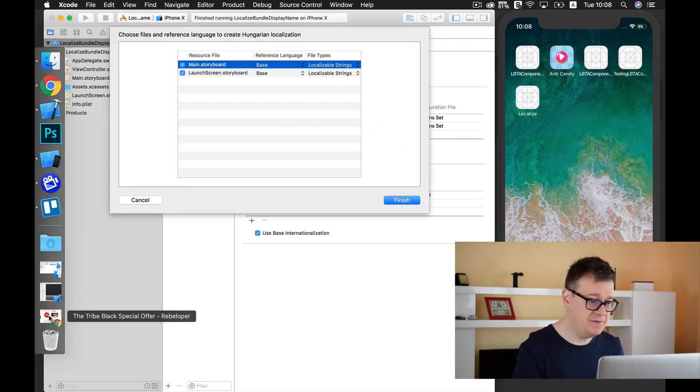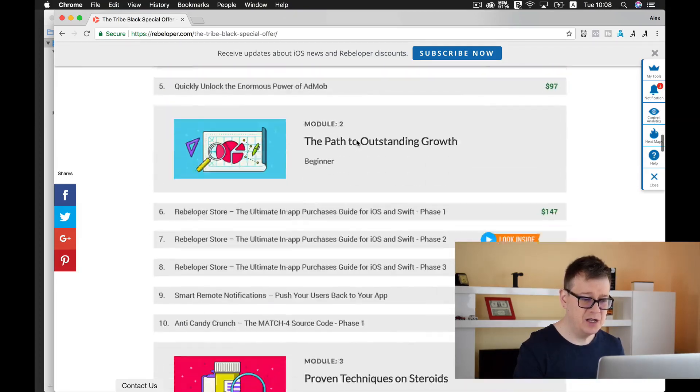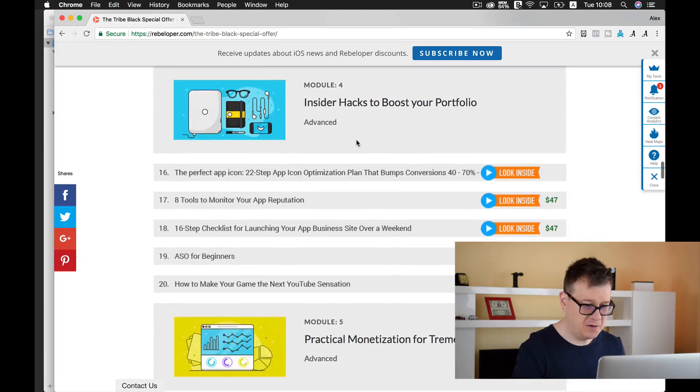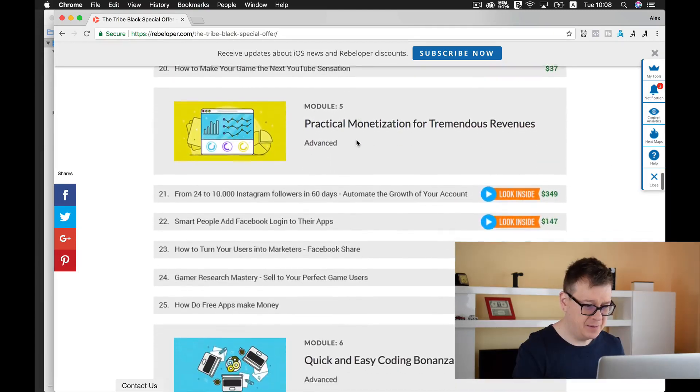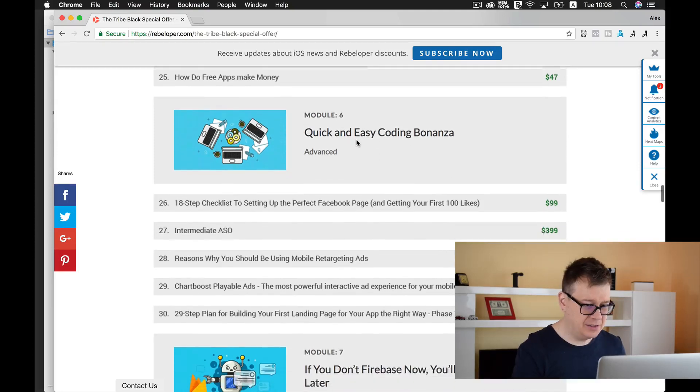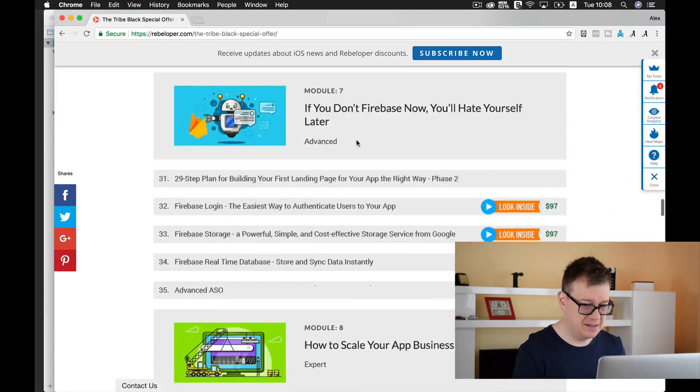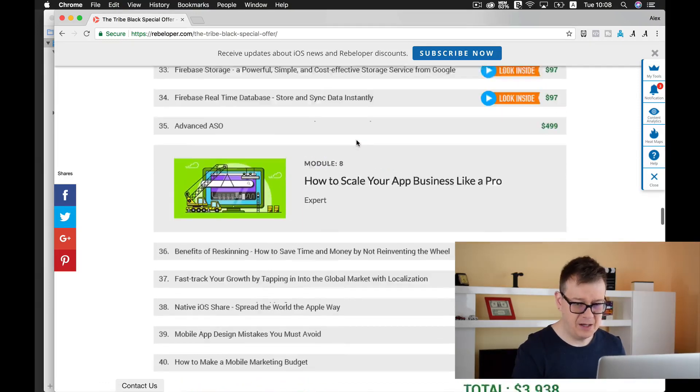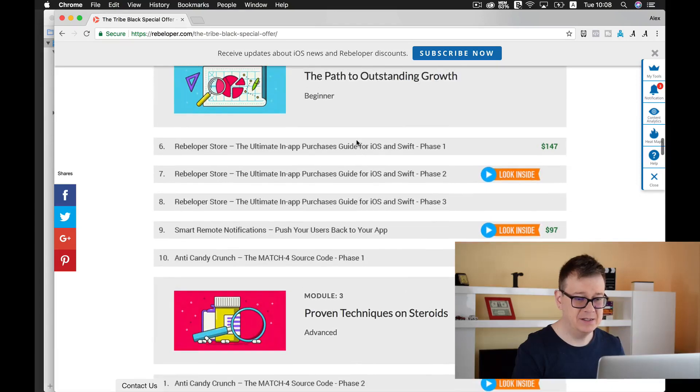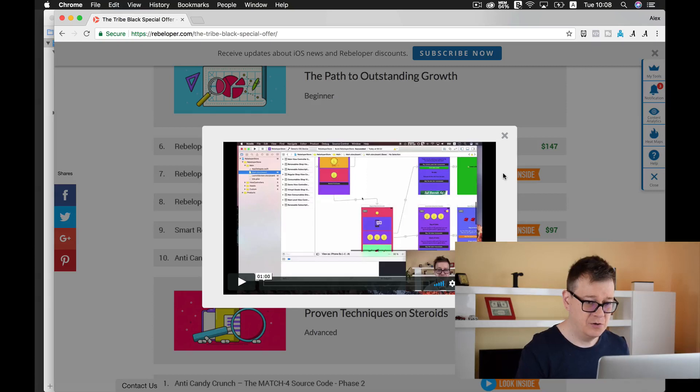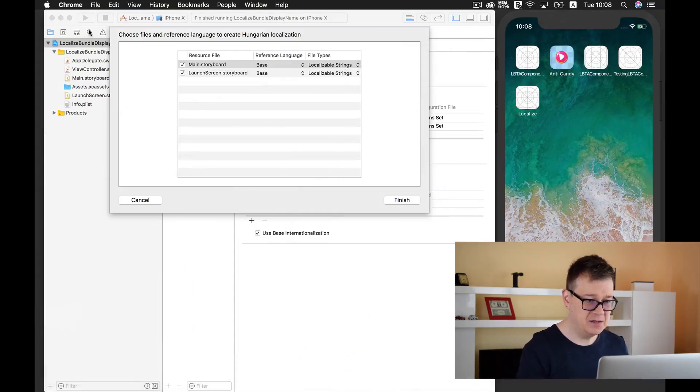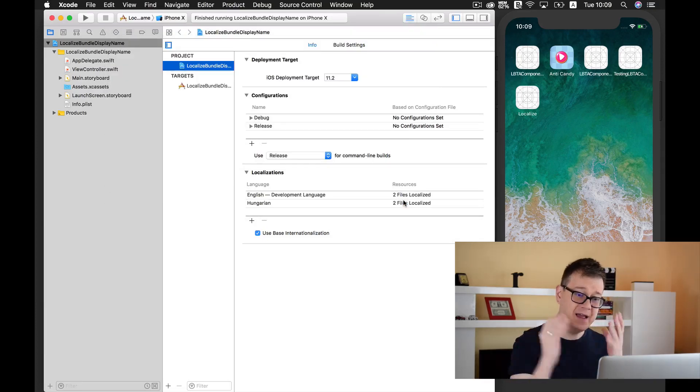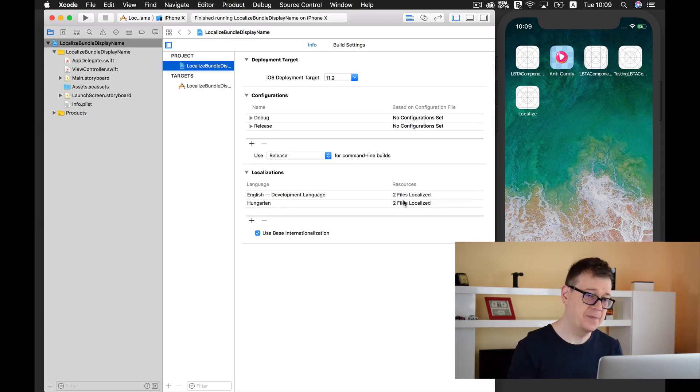You can subscribe so you may see how I localized the main storyboard and the launch screen storyboard. If you wish you can take a look at the table of contents and take a look at a sneak peek inside our localization. Let's click on finish and now we have added our Hungarian localization.